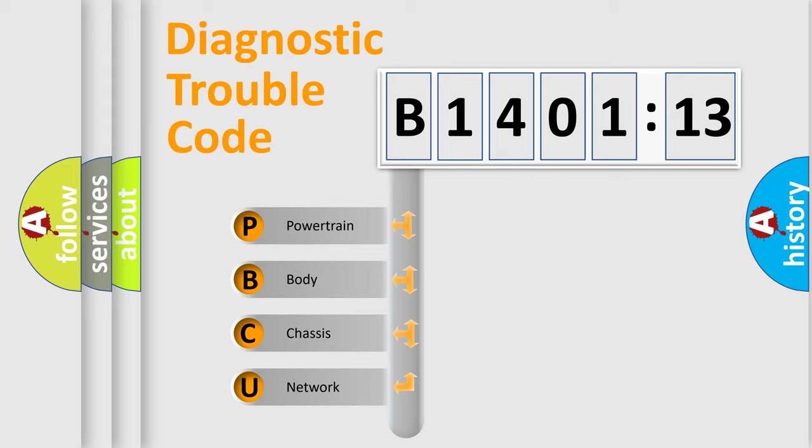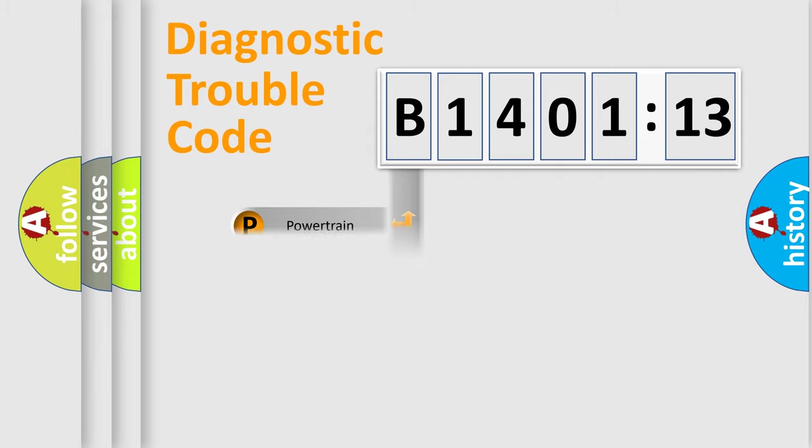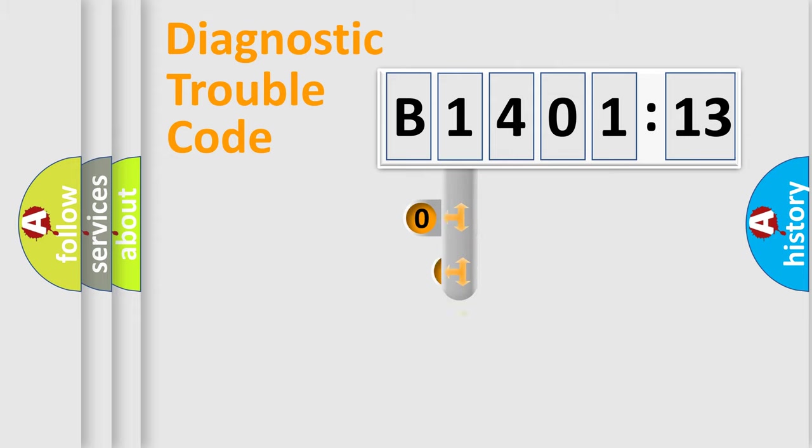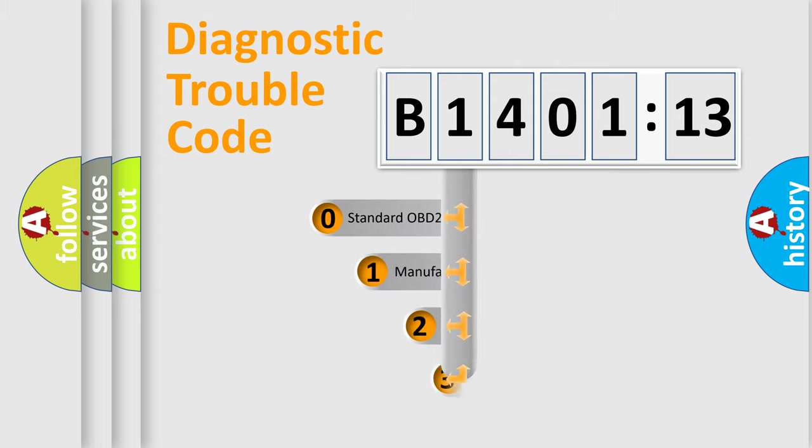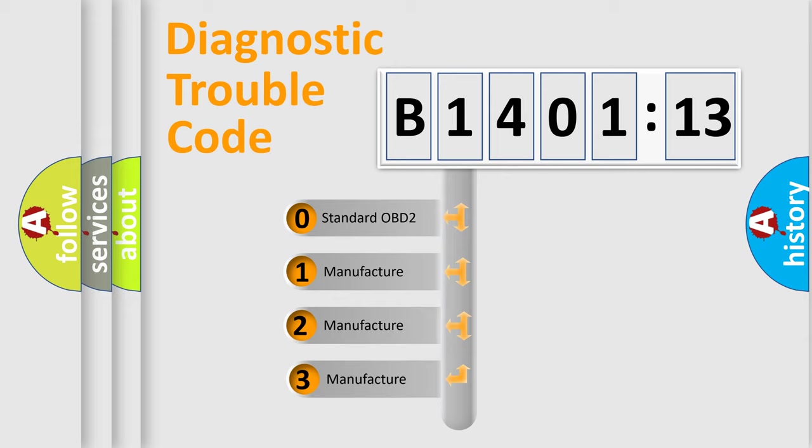We divide the electric system of automobile into four basic units: Powertrain, Body, Chassis, and Network. This distribution is defined in the first character code.